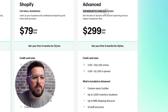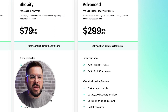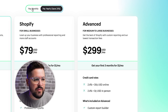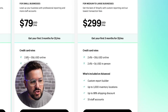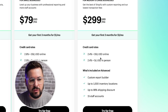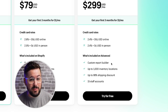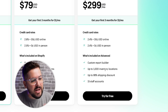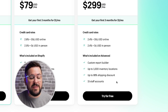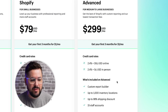Taking a look at the advanced plan — this is for medium to large businesses, probably in the million dollar plus range. It's $299 per month if paying yearly, or $399 per month if paying monthly. Your credit card rates drop again by 0.2%, down to 2.4% plus $0.30 per transaction online, and 2.4% in person with no transaction fee. You also get the custom report builder, which lets you be very specific about the types of data you want. You'll have the same 1,000 inventory locations, 88% shipping discount, and now it jumps to 15 staff accounts for businesses with many employees needing Shopify access.